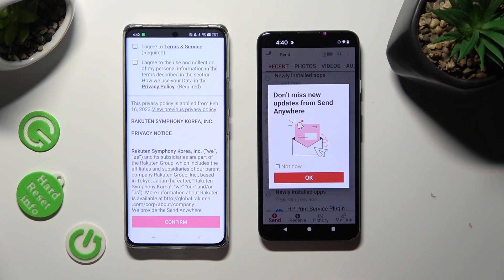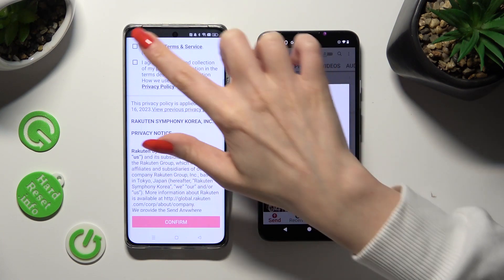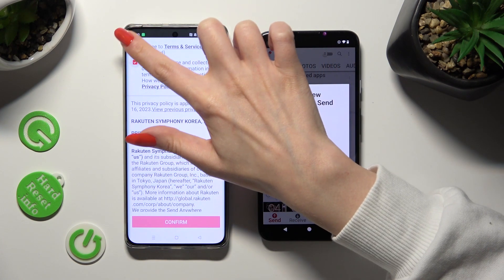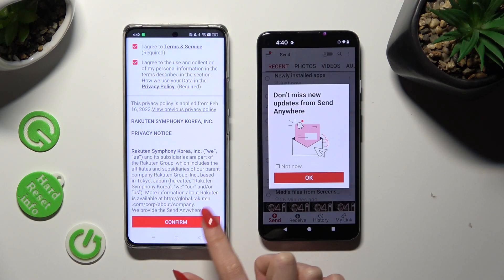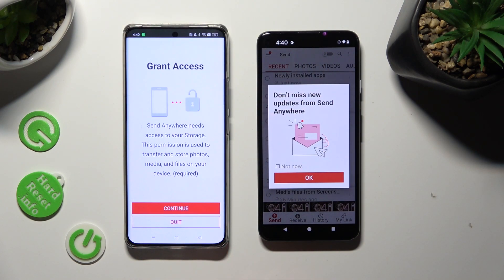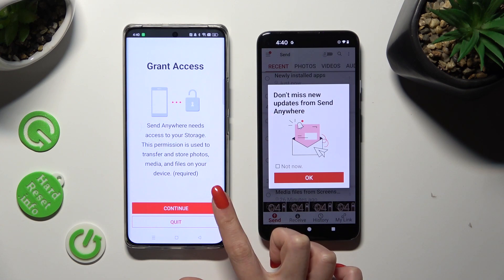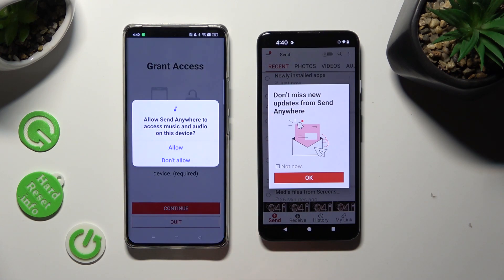Now on the second device: I agree, confirm, continue, allow.